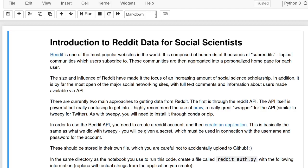Hey, I'm going to give a quick introduction to Reddit data and capturing Reddit data for social scientists. I'm a computational social scientist and an assistant professor at Purdue University in the School of Communication.